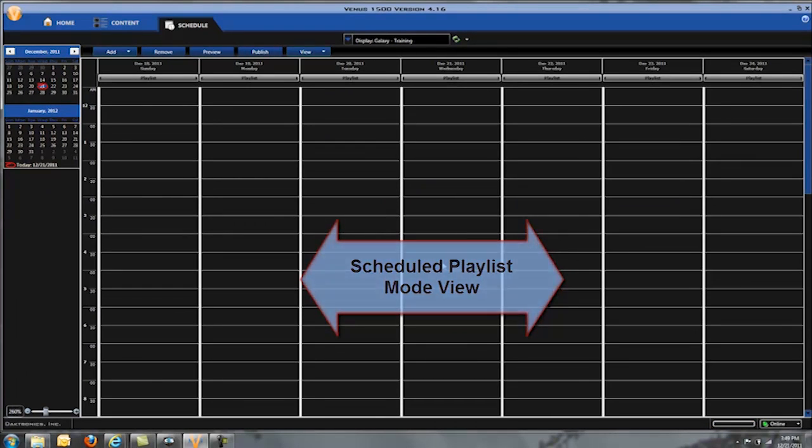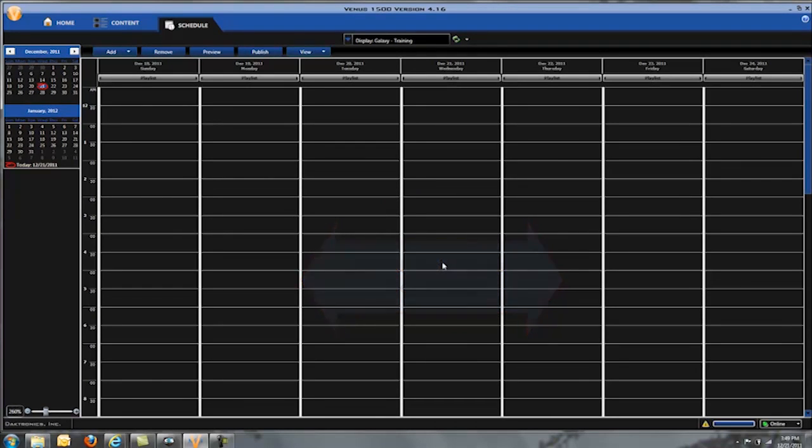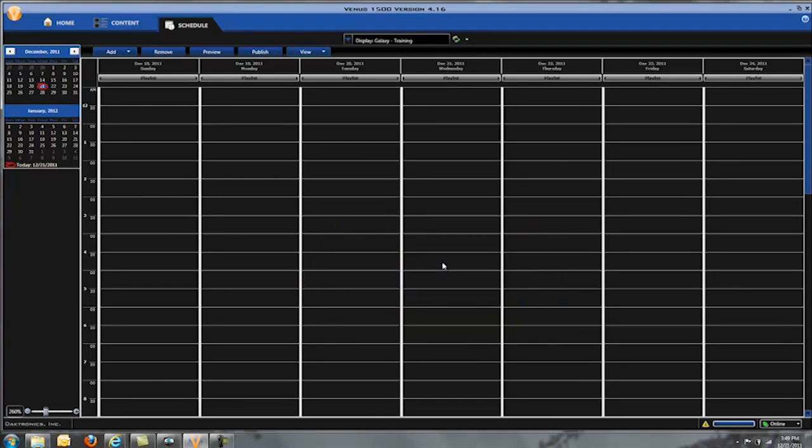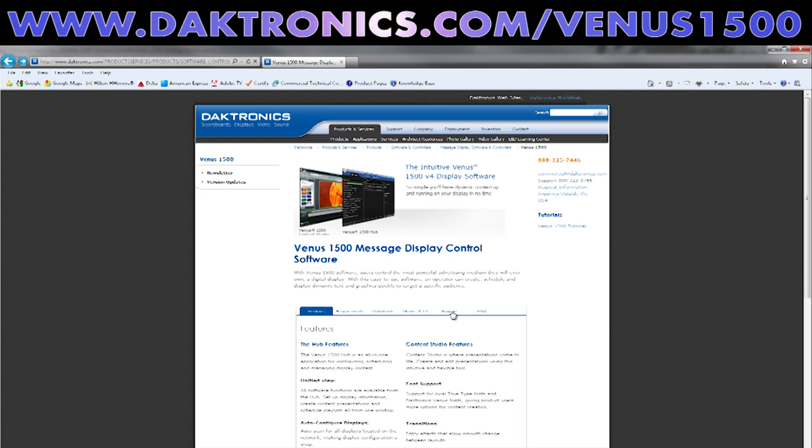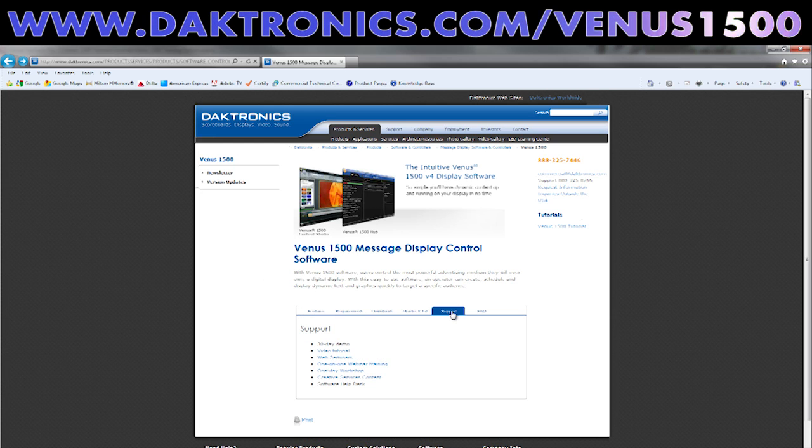To learn more about publishing content in either one of these modes, watch the training videos that we have at www.daktronics.com/Venus1500.